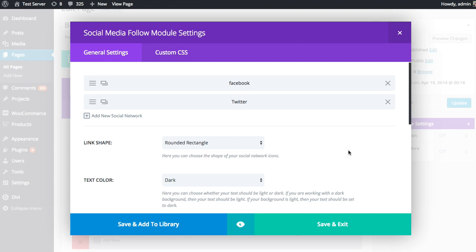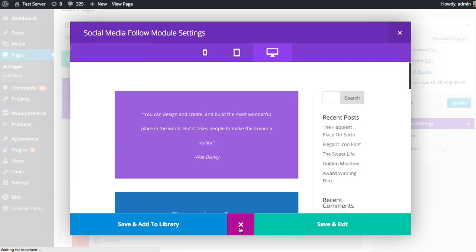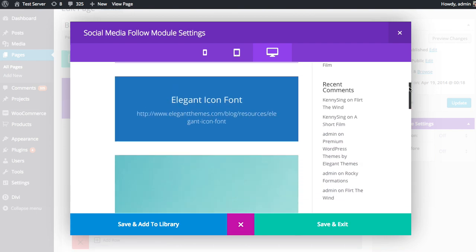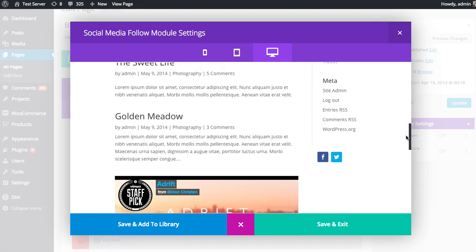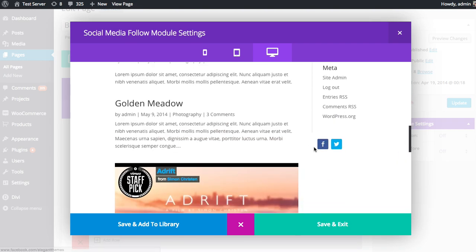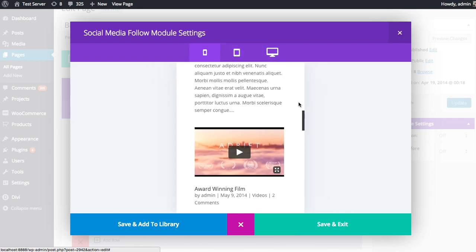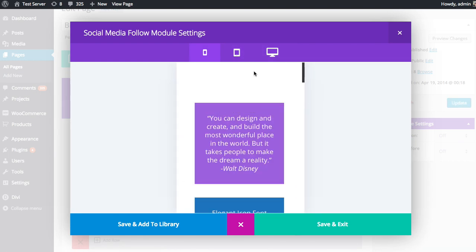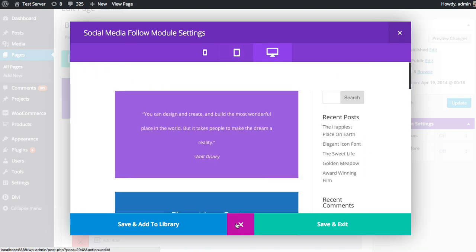And you can keep adding more and more links that way depending on which social media services you use. And if at any time you want to get a preview of the module you're working on, you can do so using the preview icon down here. So if you click that, you'll see the module rendered inside of its parent section. So we have the whole section here, the blog module on the left, our sidebar, and then our social media profile module which I added down here. And you can switch between our responsive design testing tabs as well to get an idea of what it looks like at different screen sizes and different devices.